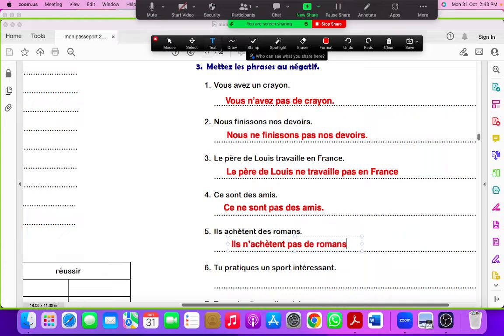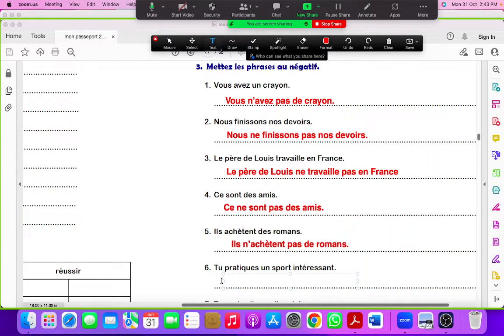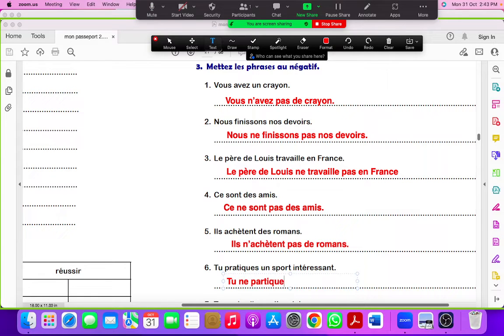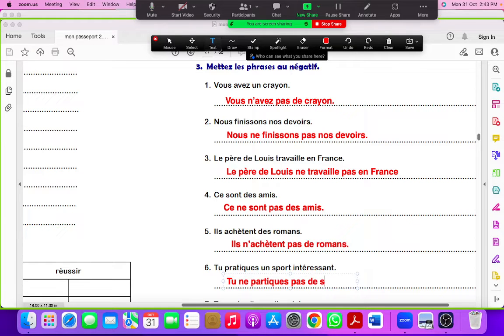Tu pratiques un sport intéressant. So it would be tu ne pratiques pas de sport intéressant.